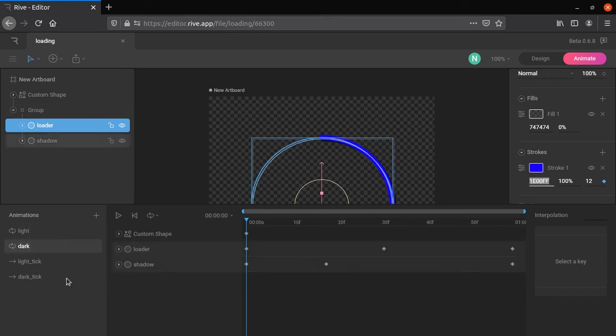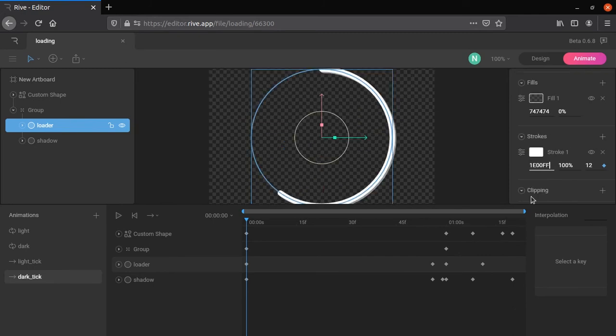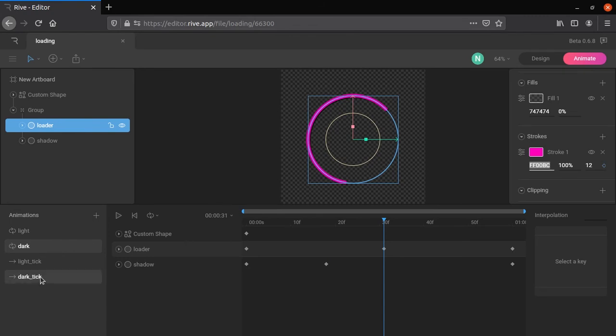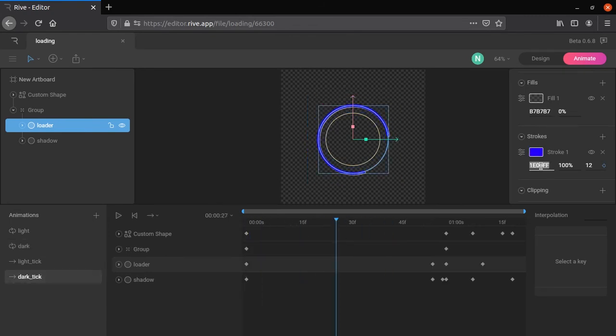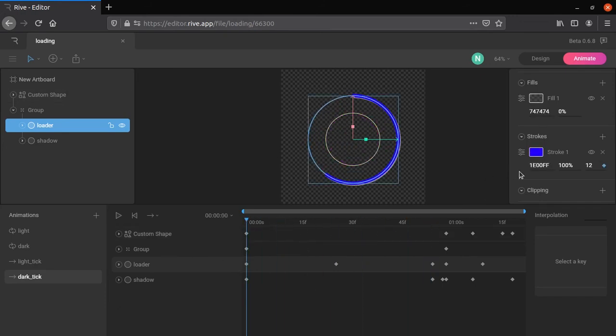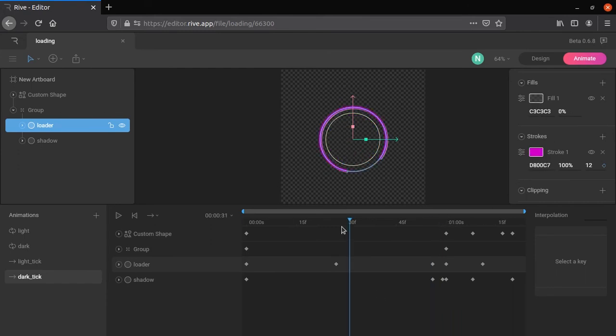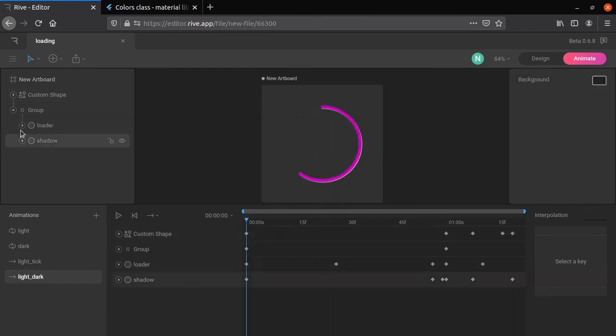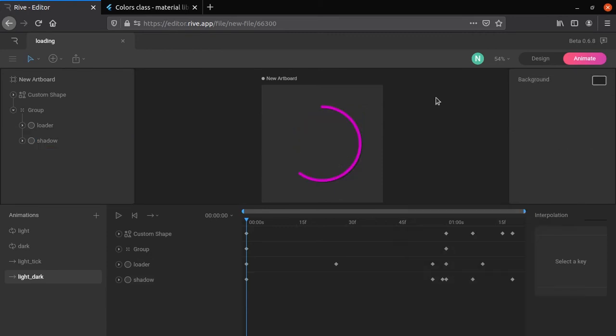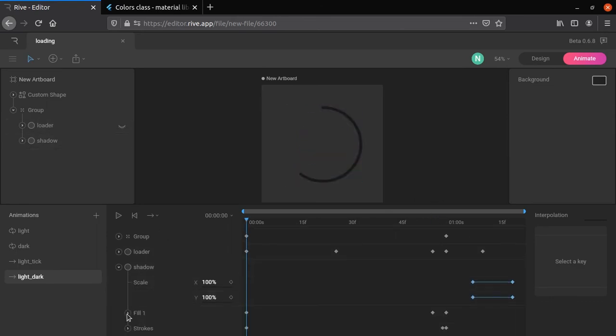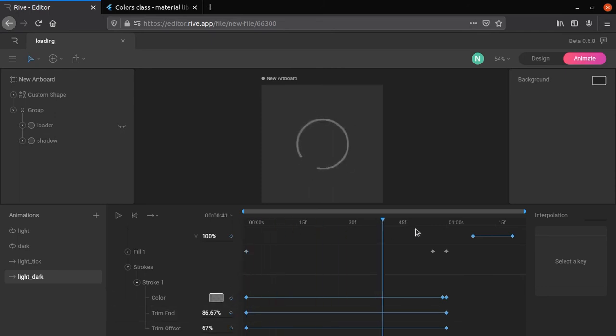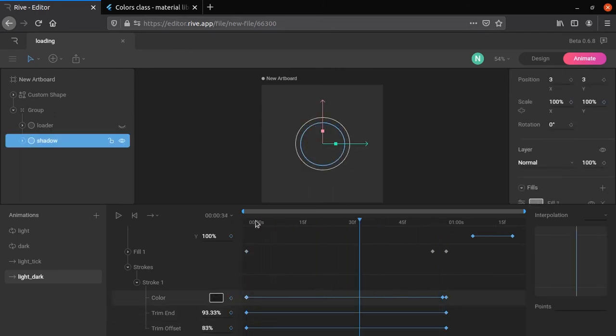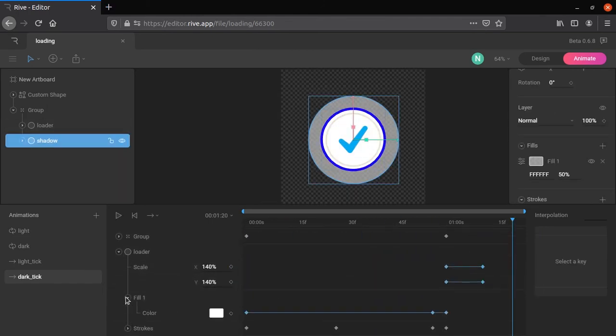Copy color codes from previous dark animation. Change shadow color to black. Open shadow stroke, change remaining colors to black. Change white color in loader fill.